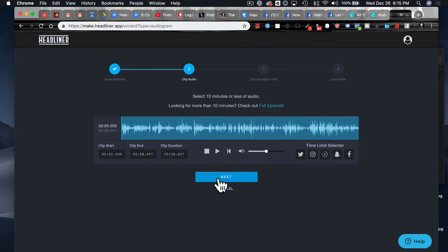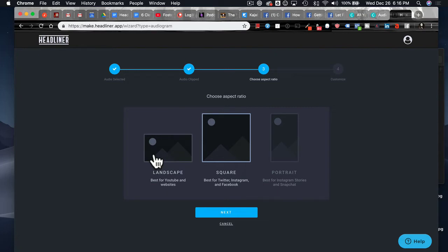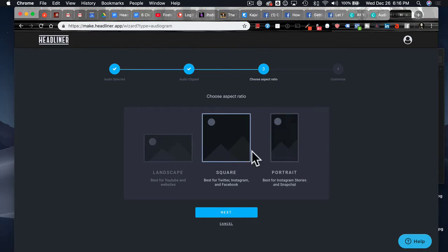You're taken to a screen asking you to pick a specific aspect ratio for the image. Since we created a square image in Canva, we want square. If you wanted landscape, the dimensions would be 1280 by 720. Portrait would be 720 by 1280 — just the opposite of landscape. For square, it's going to be either 800 by 800 or 1200 by 1200. The higher the resolution, the clearer the picture. It says square is best for Twitter, Instagram, and Facebook, so we'll click next.